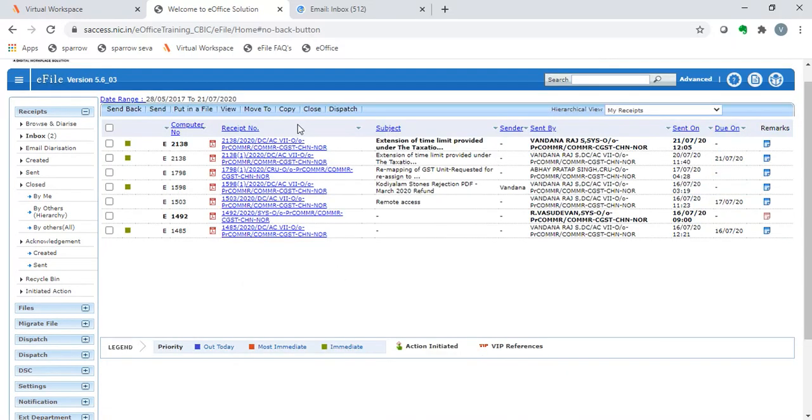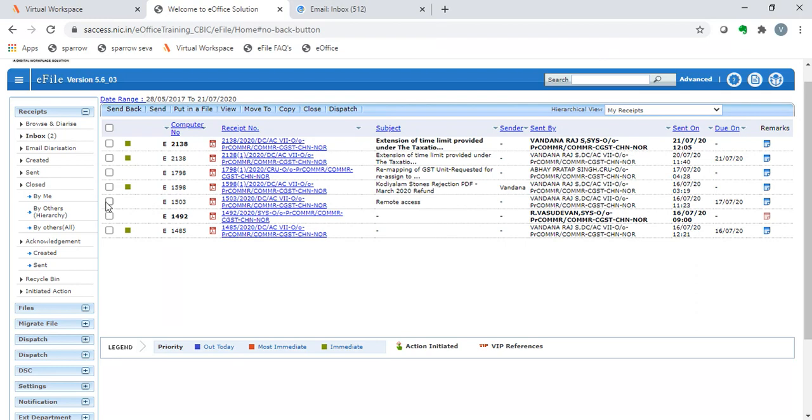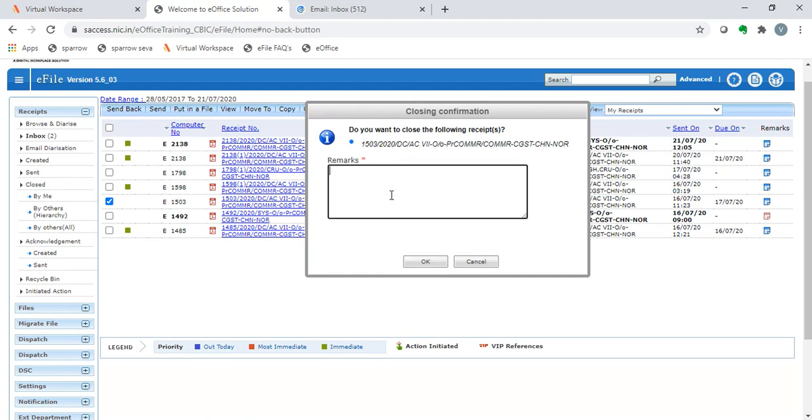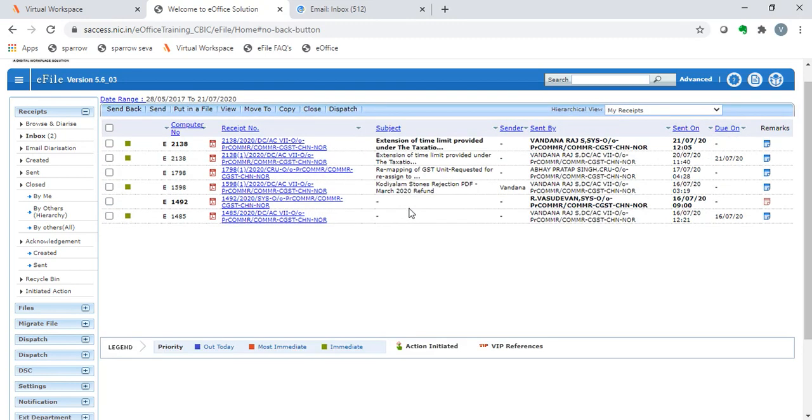The third option that we shall see is the close option. In case action is over on a particular receipt, we can click on that receipt and click the close option. In the remarks column, it will ask us why we would request to close the receipt. Here we can mention that the action has been completed. On clicking the OK button, the concerned receipt is closed. It does not appear in the inbox anymore.